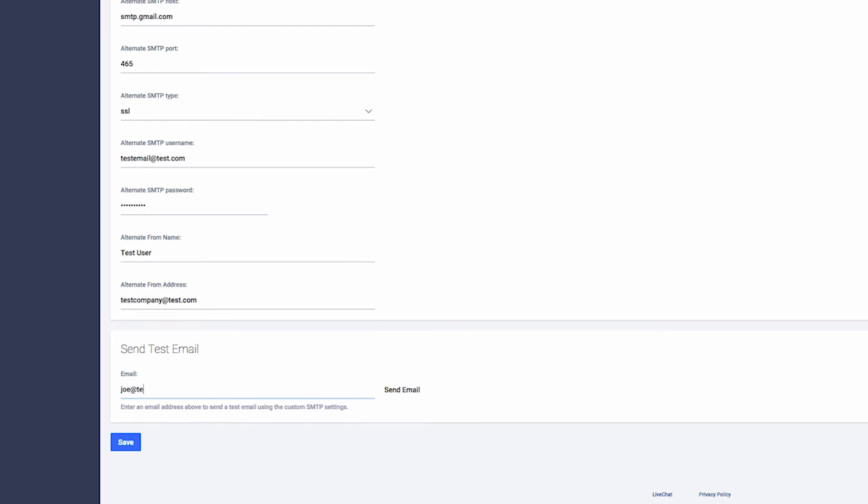Enter in the email address to send a test message to. Click Send Email.